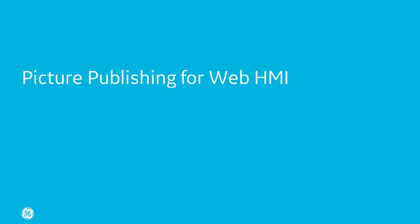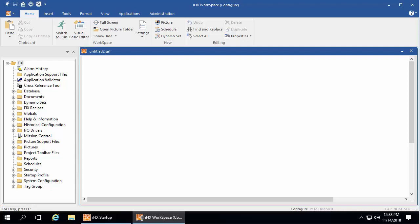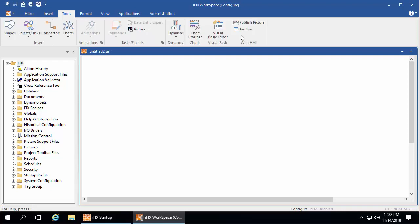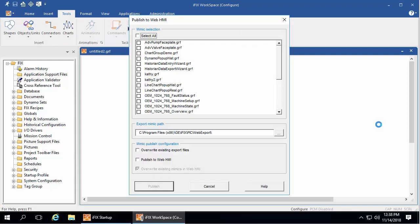Picture publishing for WebHMI. Earlier we talked about the theme of improving human performance. While the model-based design used in WebHMI certainly does that too, and publishing to WebHMI is even easier in iFix 6.0. On the tools tab, you can find this picture publish icon. It brings up this dialog box where you can select the pictures to publish, like this.